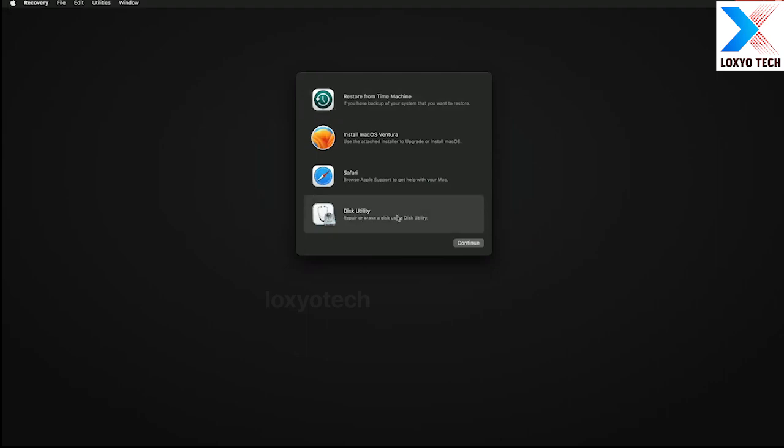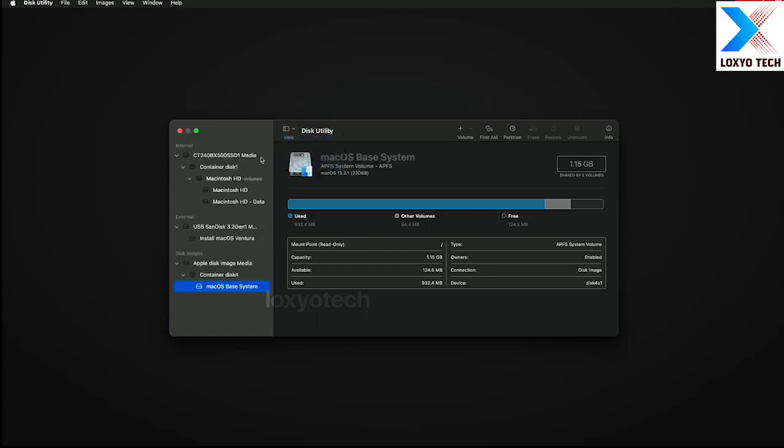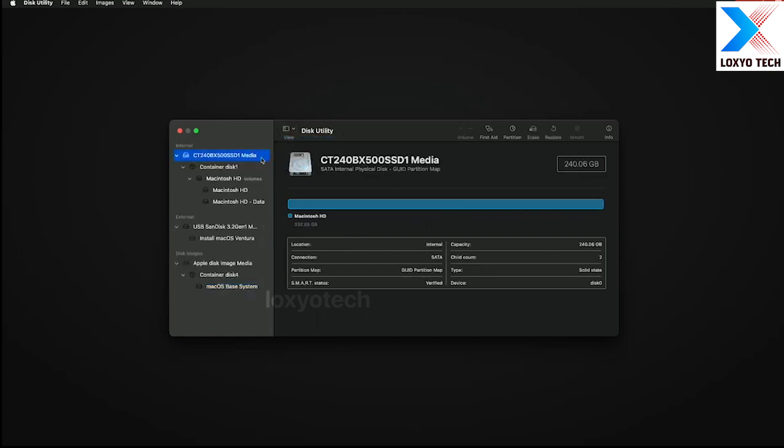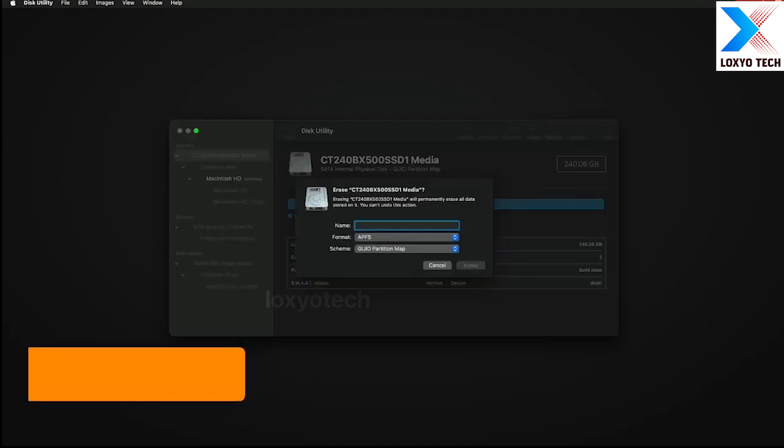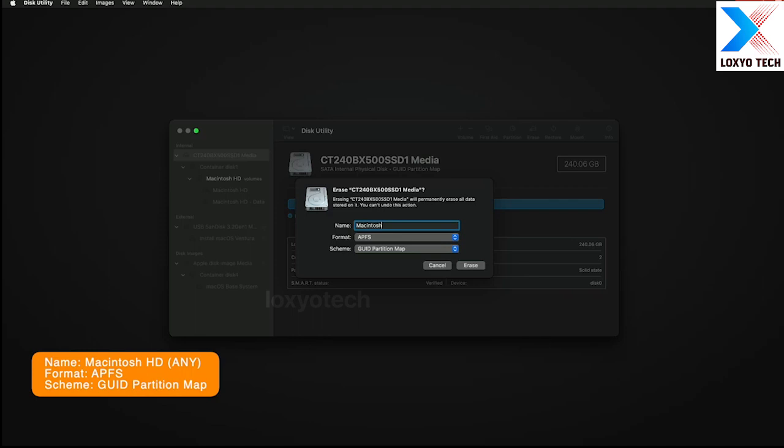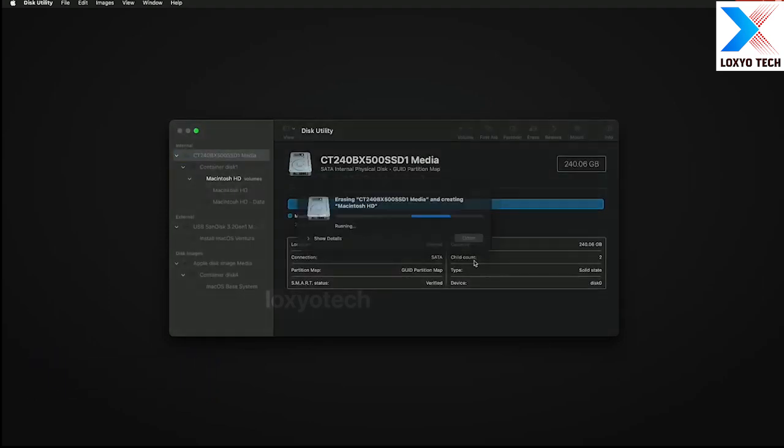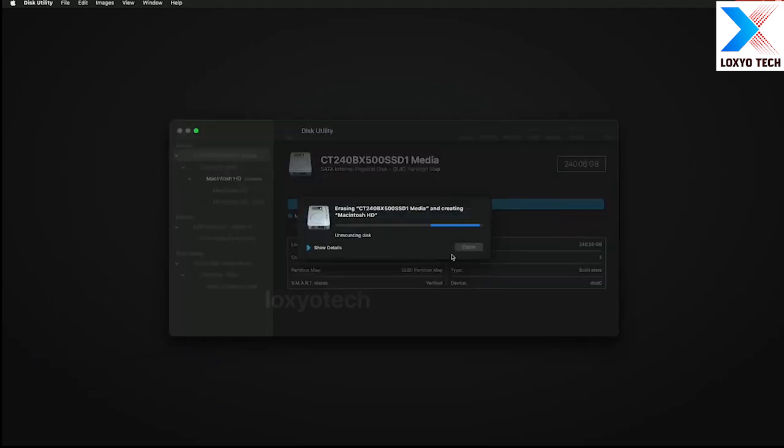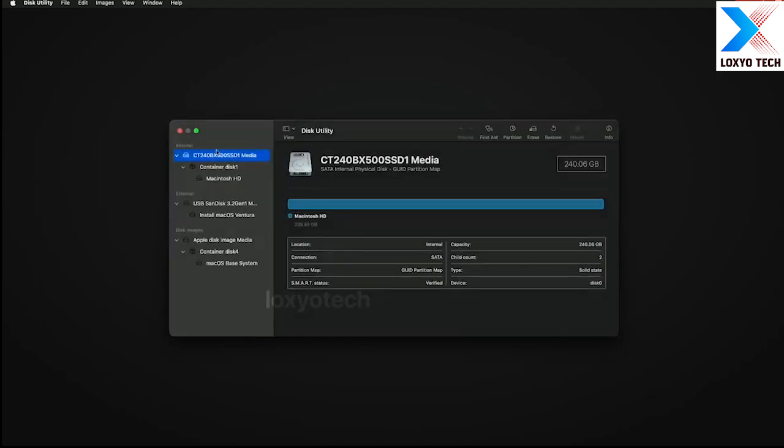And now open Disk Utility. Click on View and select Show All Devices. Select the main SSD and click on Erase button. And erase the drive with the following settings in APFS format and GUID partition map.